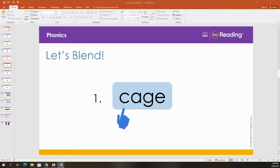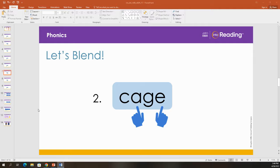Let's blend some sounds to read another word. Look at the first letter. What is that letter? C. What sound does C make? C. Now look at the vowel A in the middle and the special E at the end. What sound does the letter A stand for in this word? A. That's right. Now blend the first two sounds. C. A.